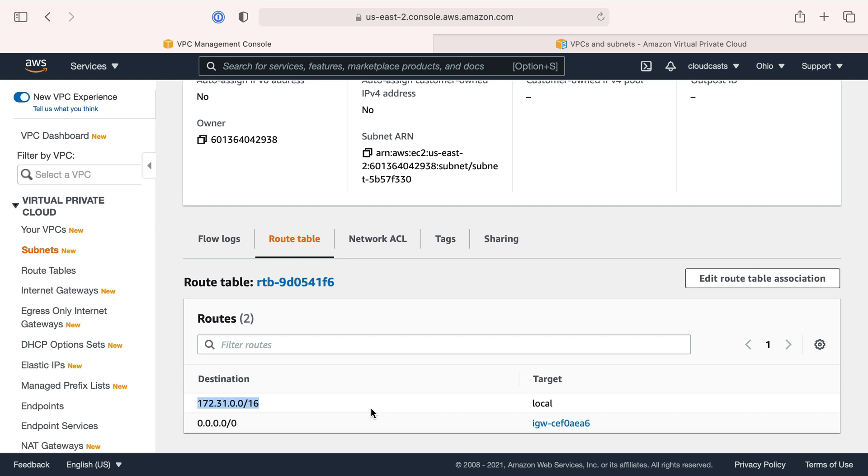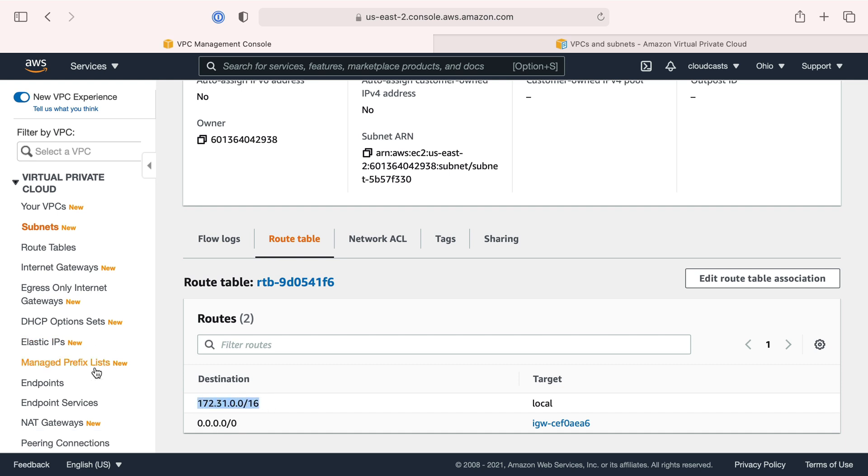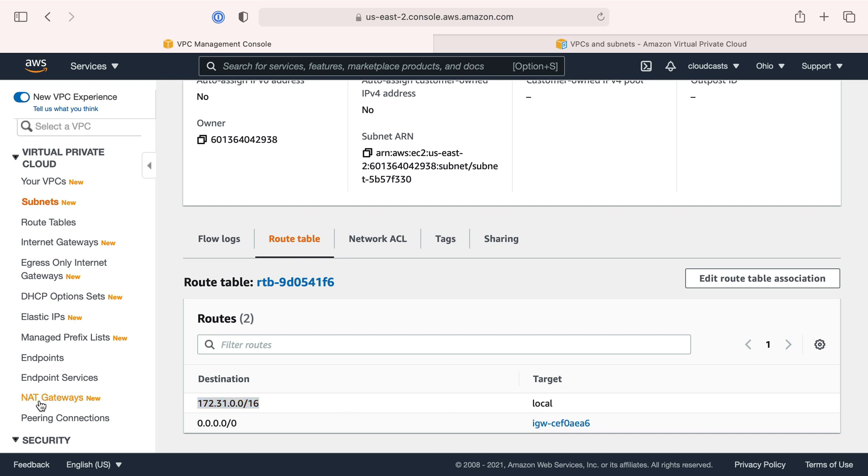You can also have private ones that don't have an internet gateway. They only get assigned the private network IP address and can only talk to the private network. They can't talk to the outside internet and the outside internet can't talk to them.